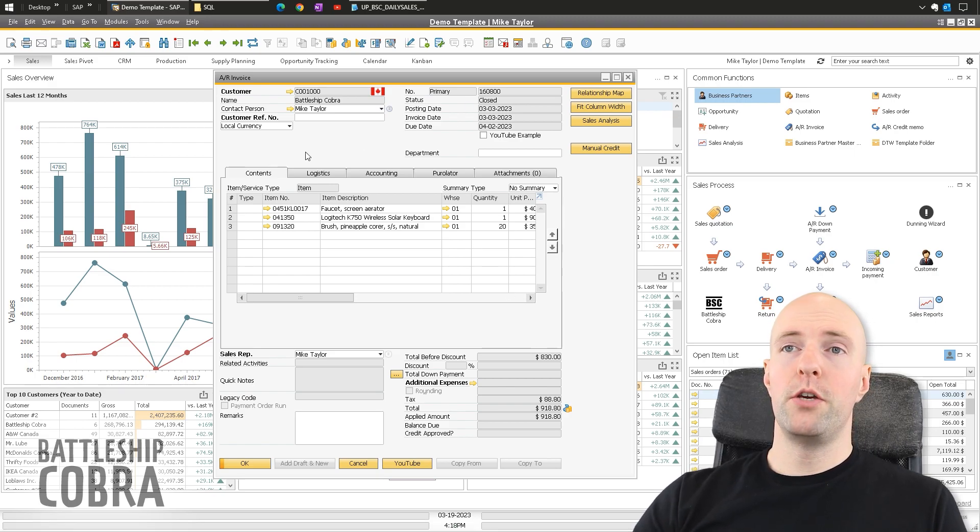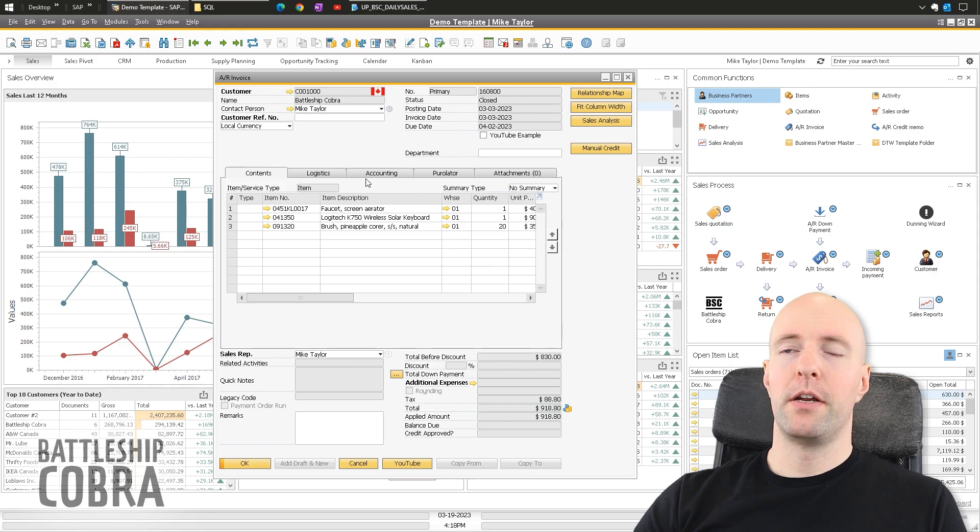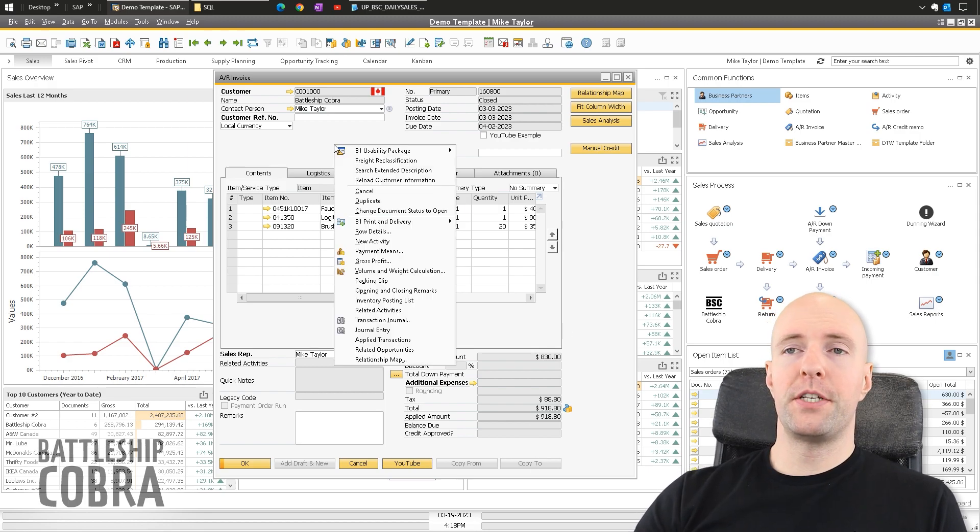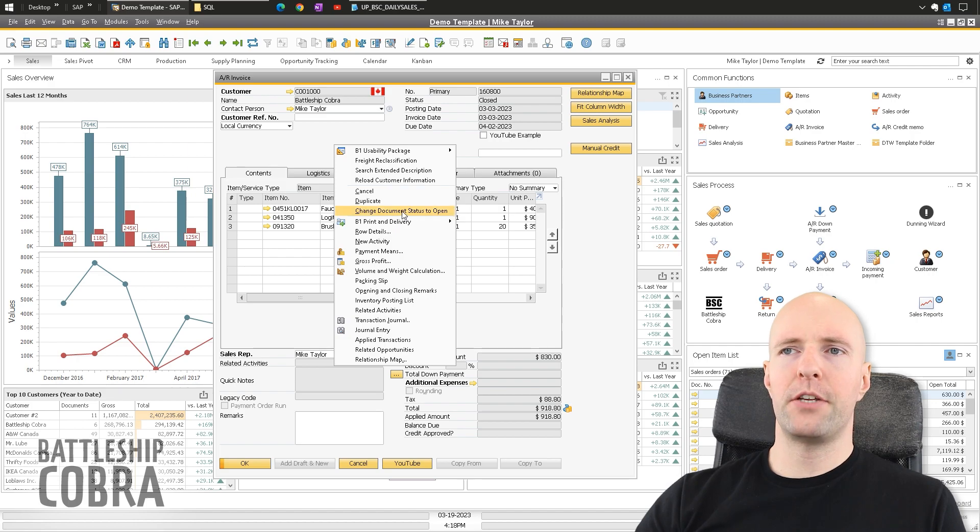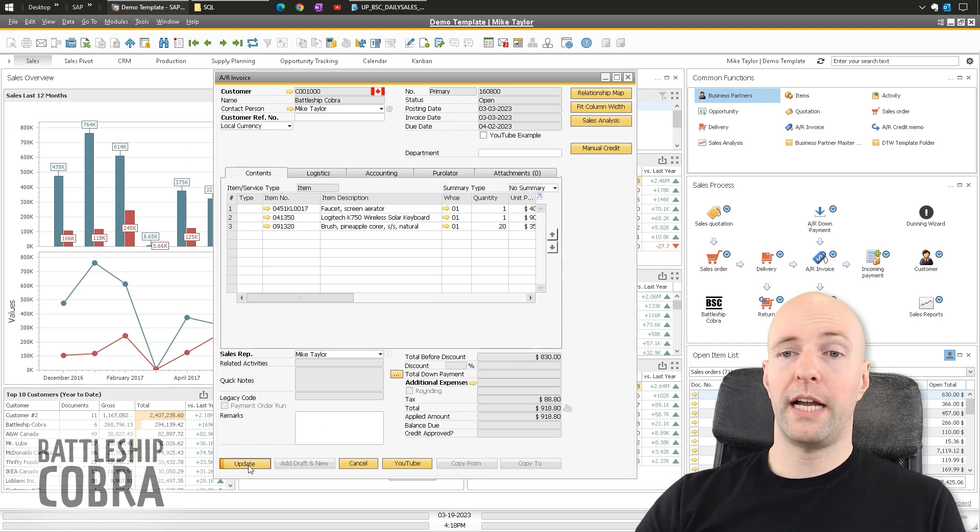But what you can do is right click. You can see the button there is grayed out. But what you can do, and I didn't know about this, is right click, change document status to open, and click update.